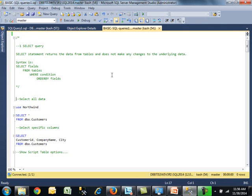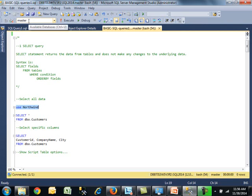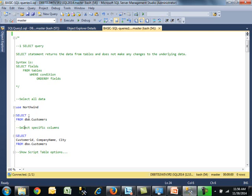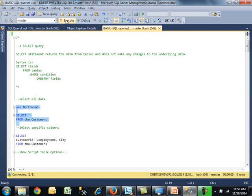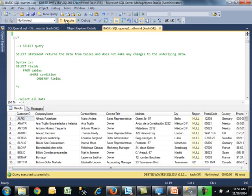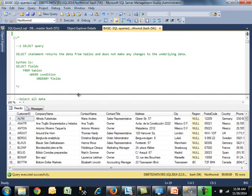First, I'll show you how to return everything using the Northwind database. This command changes the context to Northwind. Notice up here we're using master. When you use the asterisk or multiplication sign, it means return all columns from this table, which is the customers table. I'll highlight those two lines and execute with F5.